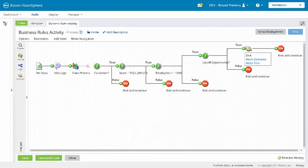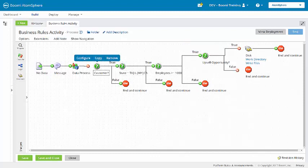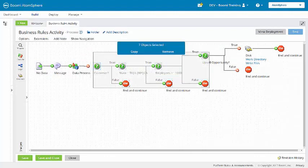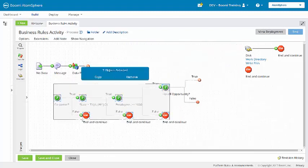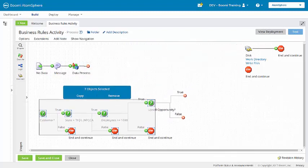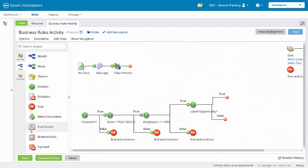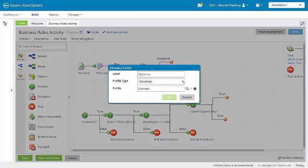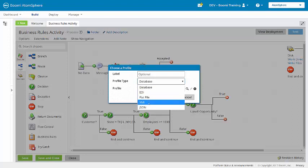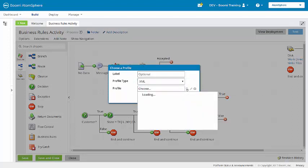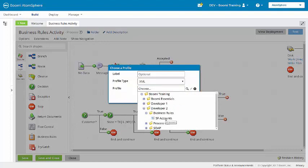I am going to detach these and select all of these shapes, then drag them out of the way. I am going to add a business rule shape from the shapes palette. For the profile type, I am going to select XML and Salesforce accounts.